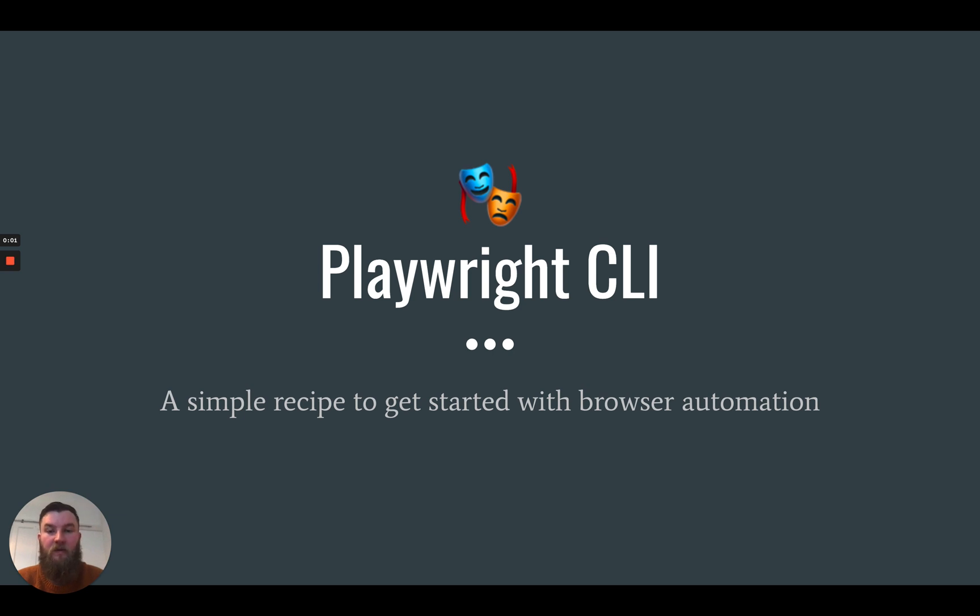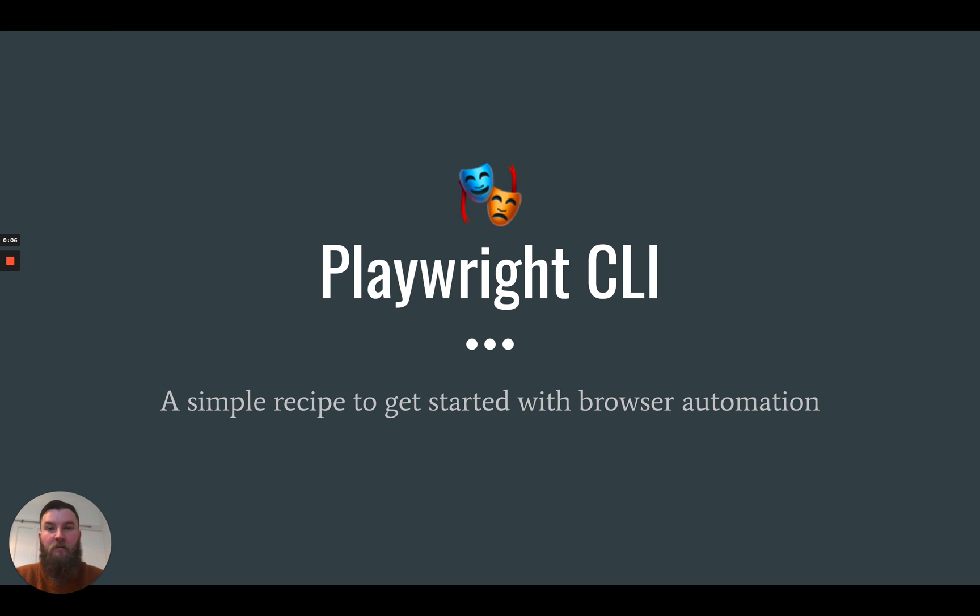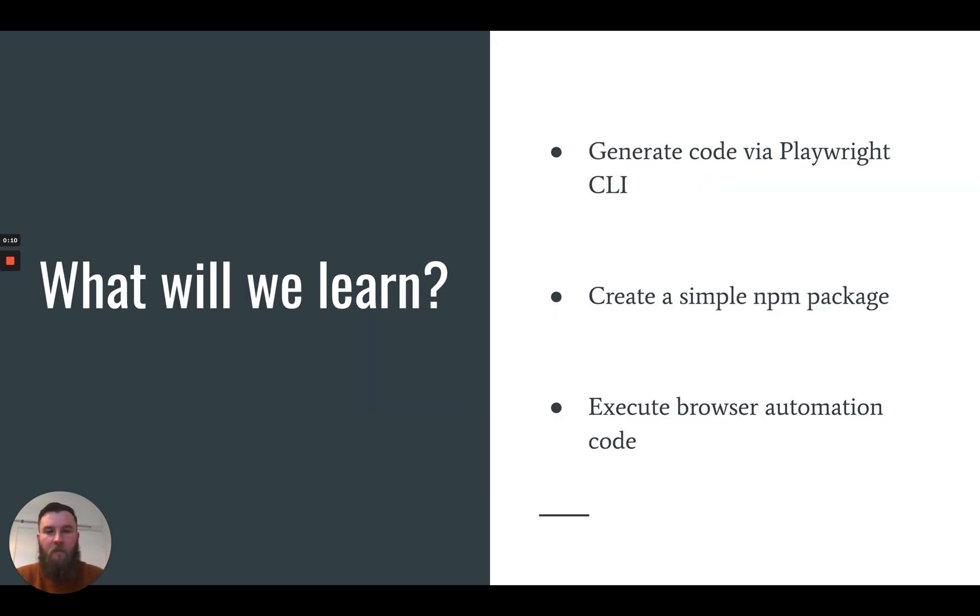Hello and welcome to today's video. We're going to be looking at the Playwright CLI to generate some browser automation code for us. What will we learn today?